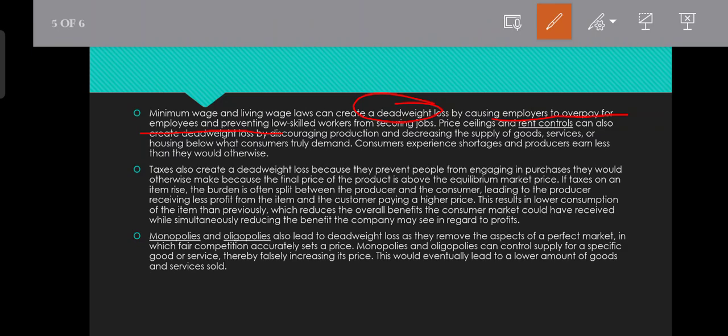Price ceilings and rent controls can also create deadweight loss by decreasing production and decreasing the supply of goods.